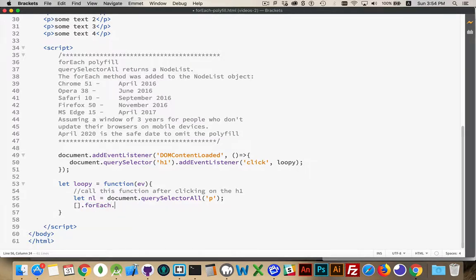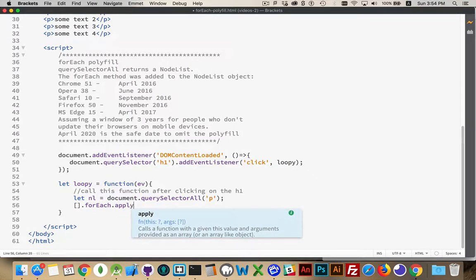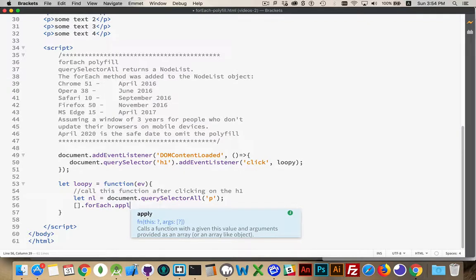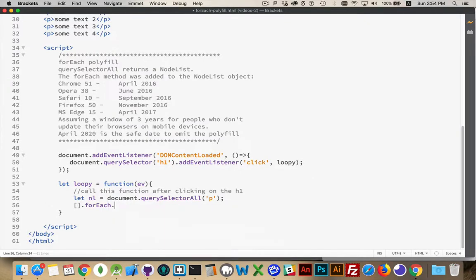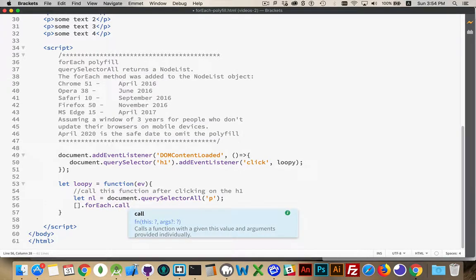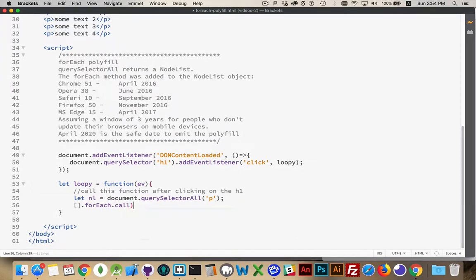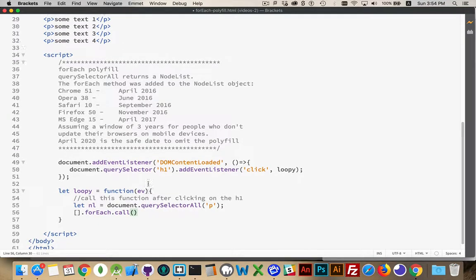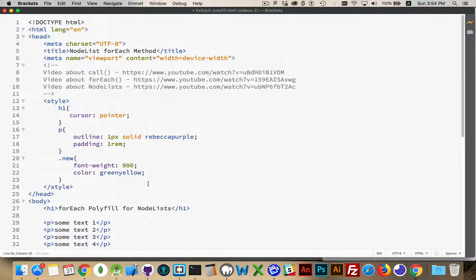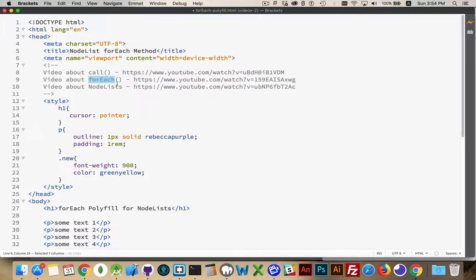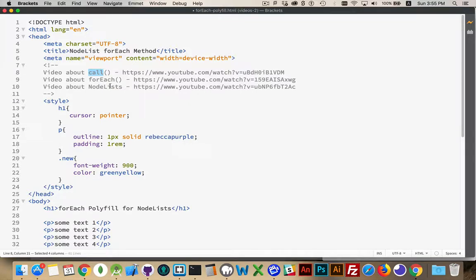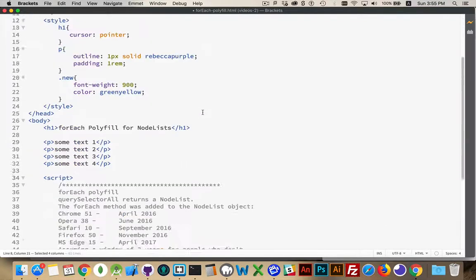So we can use .apply or .call. Either one's going to work. And if you're not sure how those works, I do have a link up here to the original video that I did about the forEach method and a video about using call and apply. So you can watch those. If you're not sure exactly what those are, I've got a video about that as well.